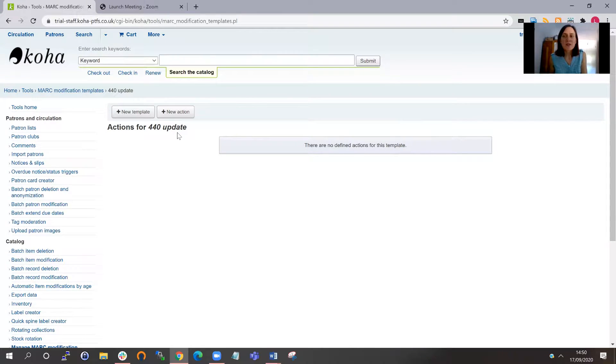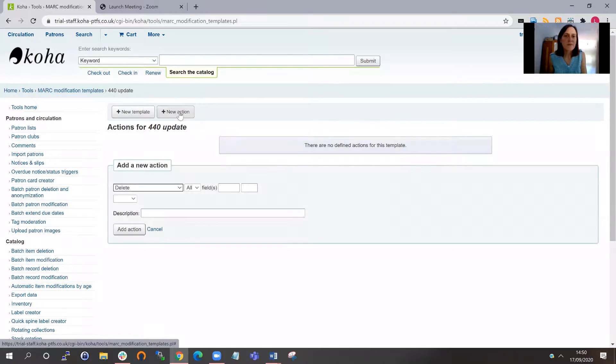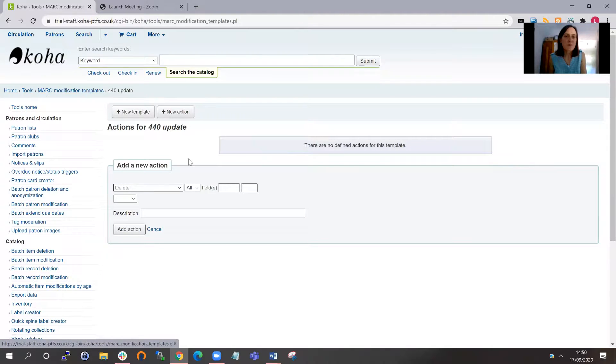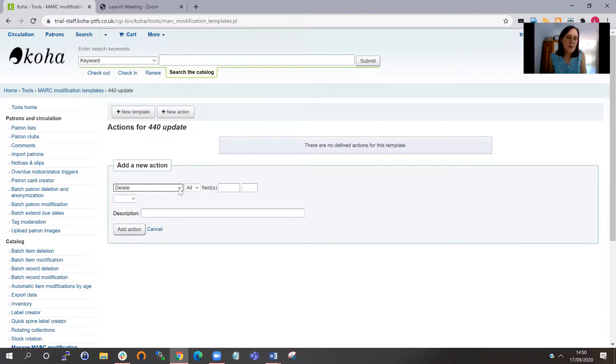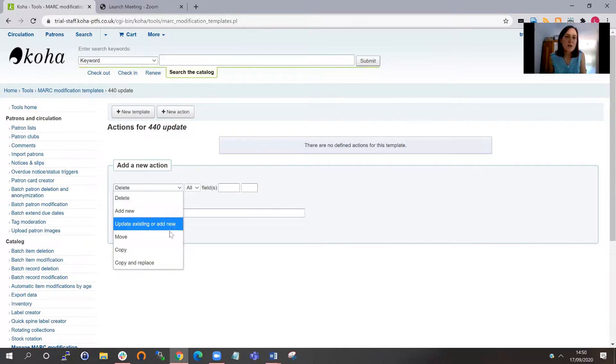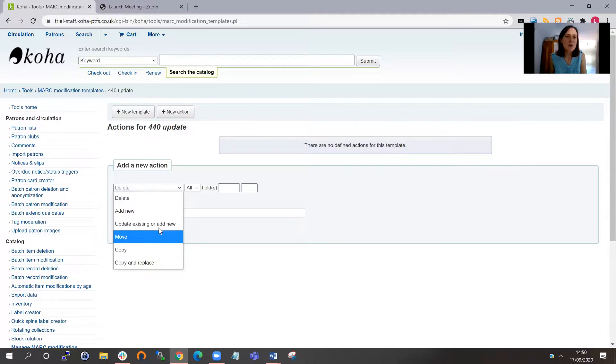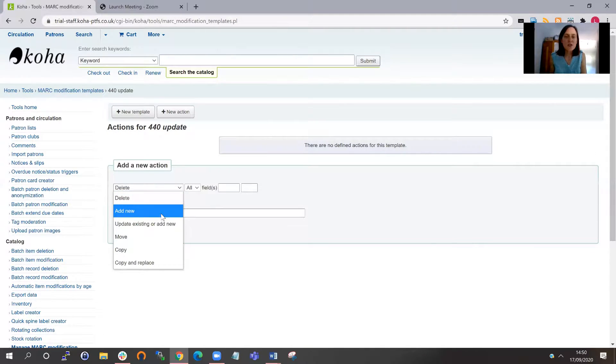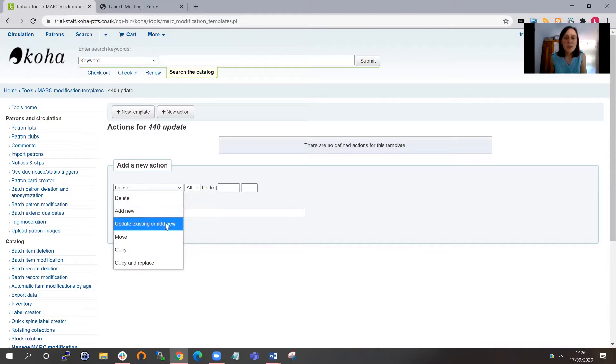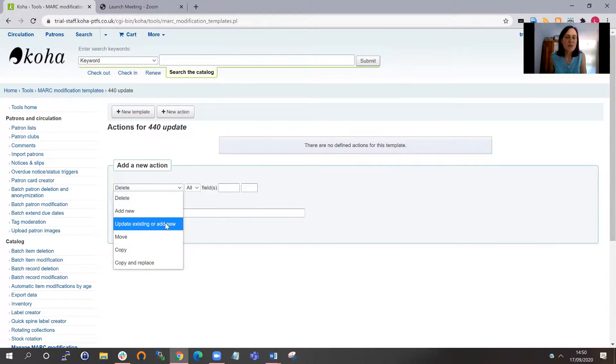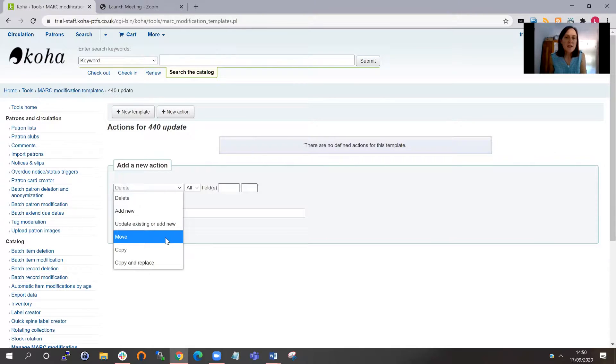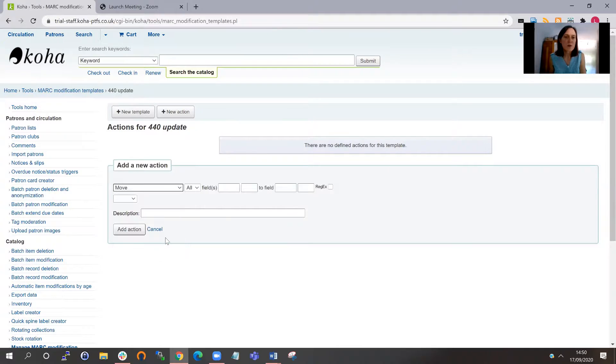I now need to add actions to it. I'm going to do a new action. And here I've got some options in this dropdown for the change I would want to make to the MARC record. I could delete fields, I could add new fields, and I could add new fields and update existing fields if they already existed. In this case, I'm going to do a straightforward move from one MARC field to another.